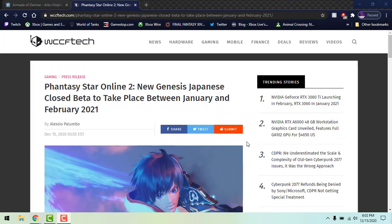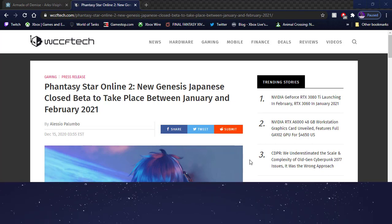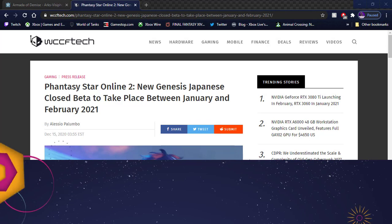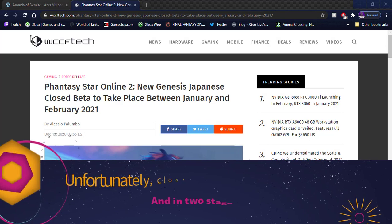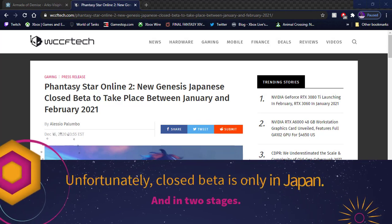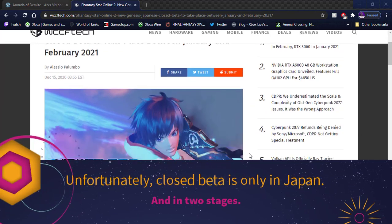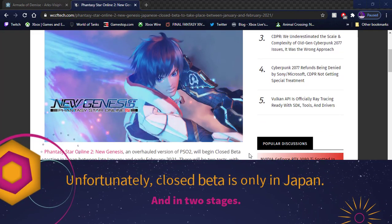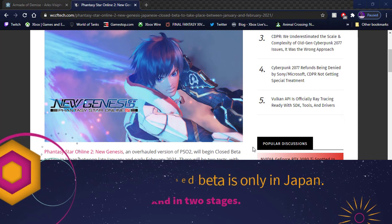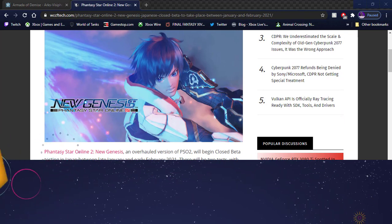Hey what's going on everyone, Mad Dog here back with another PSO2 video. Today we're talking about the closed beta for Phantasy Star Online 2 New Genesis which is going to only be in Japan. They're having their closed beta between January and February of next year which is pretty exciting. Down below you're gonna be talking about doing two tests with the first one dedicated to existing PSO2 players.